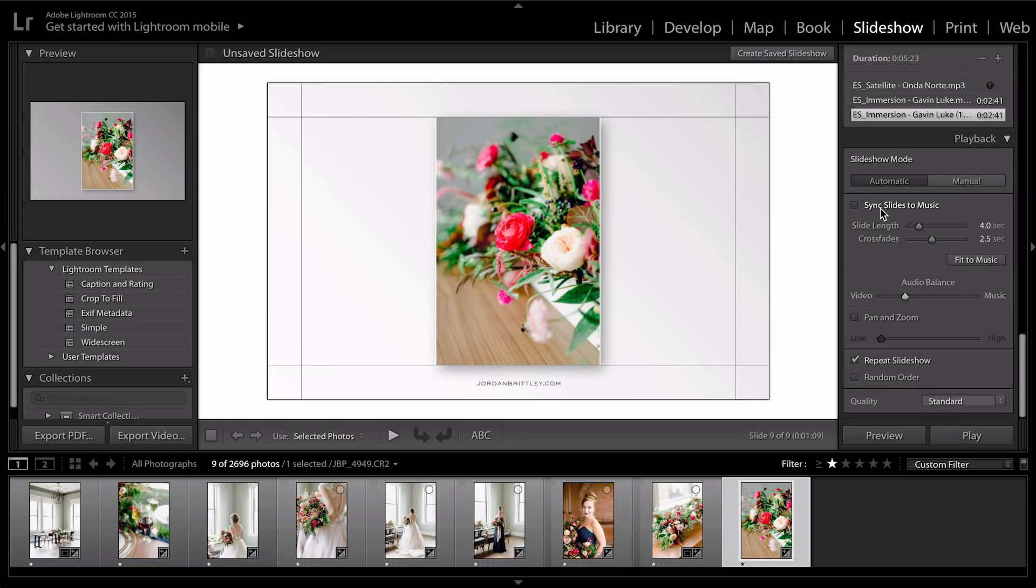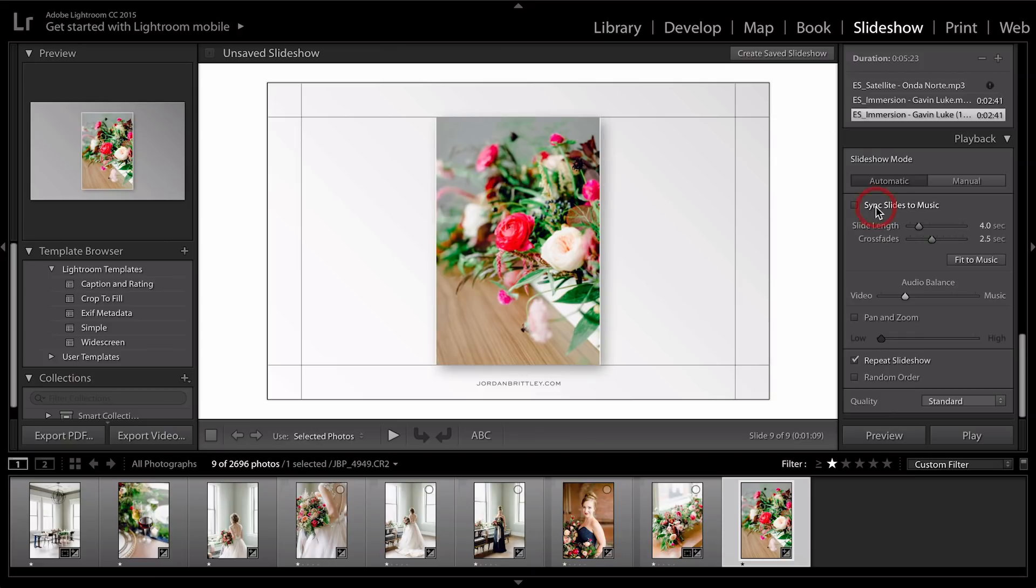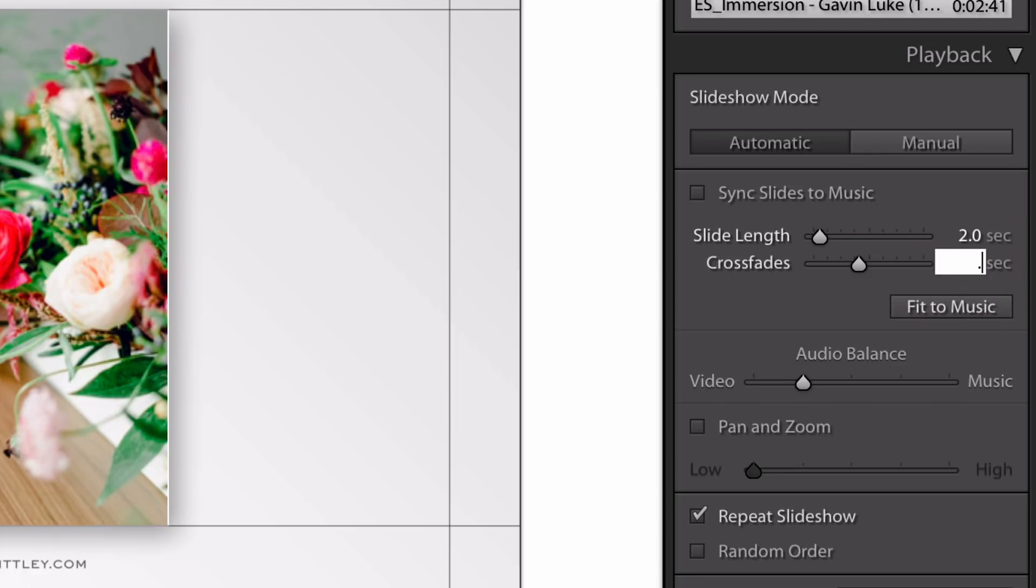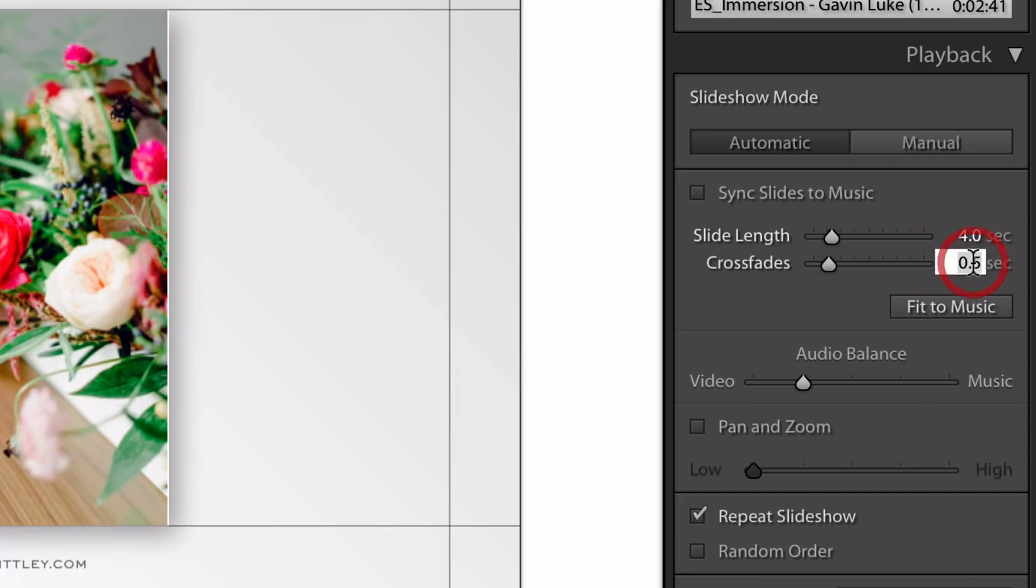So down here, you can sync the slides to music. So sometimes this works really well. Sometimes it feels a little bit more choppy. But because we have a slower song, I think this will actually work really well. But if you wanted to leave it unchecked, a good slide length, it kind of depends on what you're using it for. If it's on a blog or anywhere online, something that's a bit faster, like two seconds, works a lot better. And then you could do 0.5 for the crossfade. If you're doing something like a slideshow for a party or something like that, I would actually go with four or five and then leave the crossfade at one.